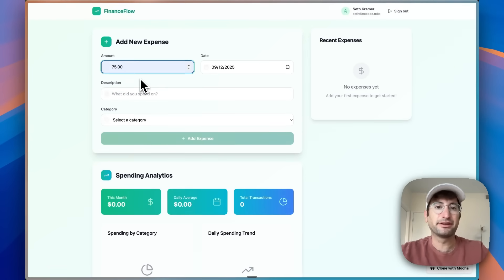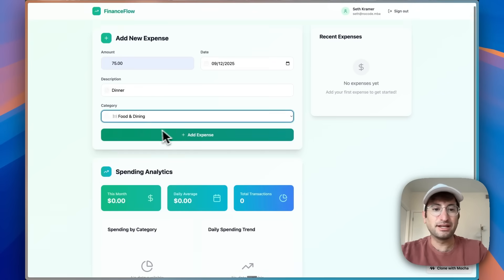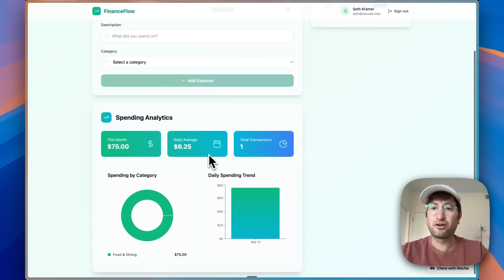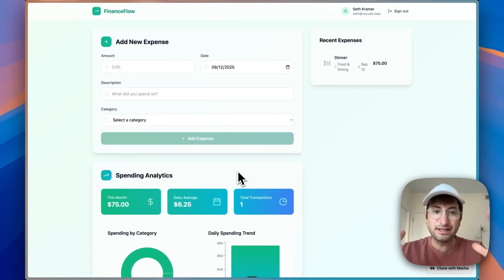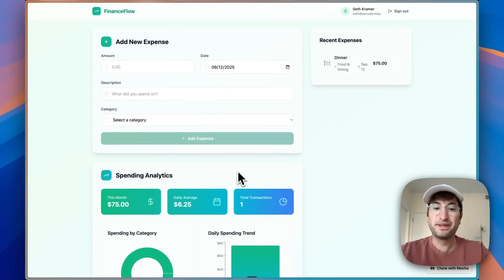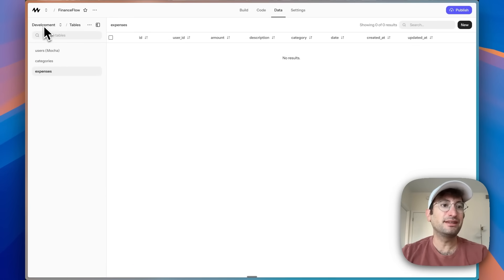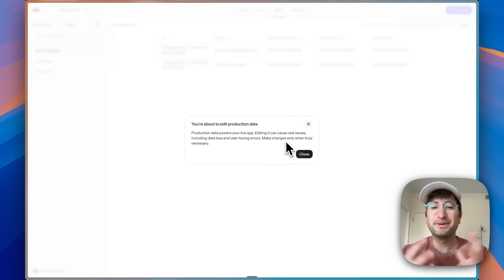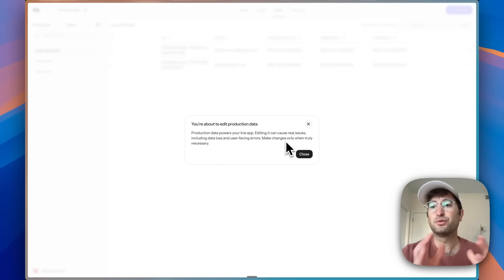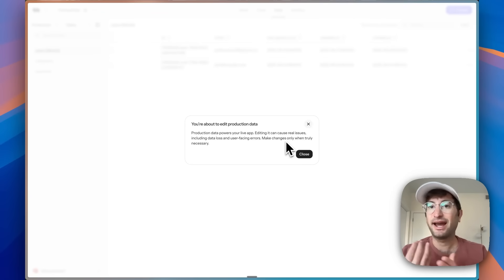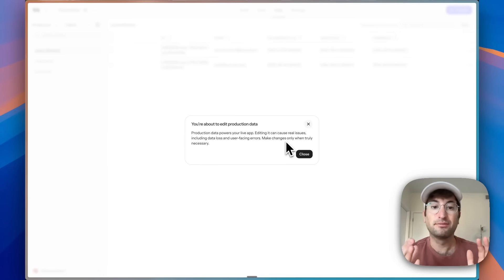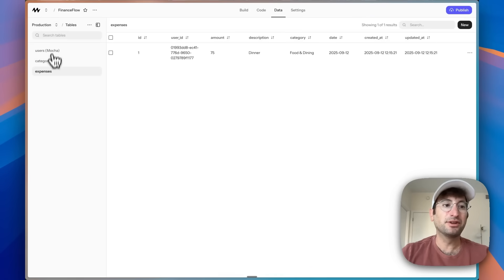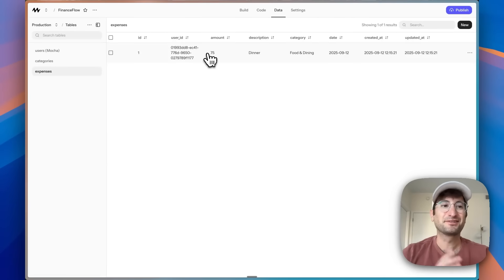Let's test this out. We'll add an expense — $75 for dinner, category food and dining. We add the expense and there we go, we have our graph and analytics showing up right off the bat. Going back to Mocha and the database, we have a development database for previewing in Mocha and a production database. Having two separate databases — one for testing and one for live production — is something I haven't seen in any other AI app builder. And in the production database we can see that expense we added is there.